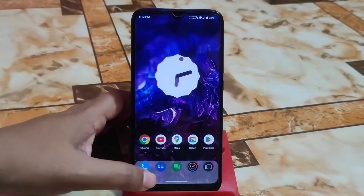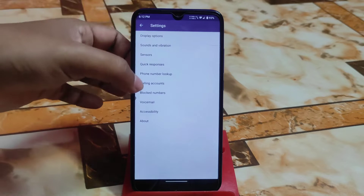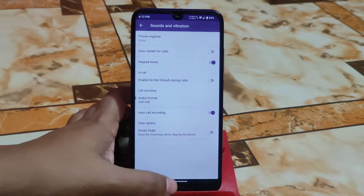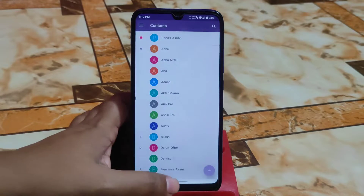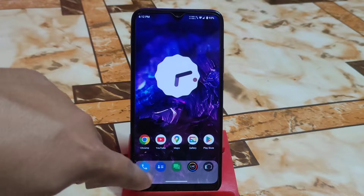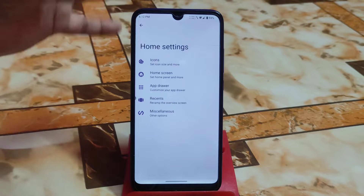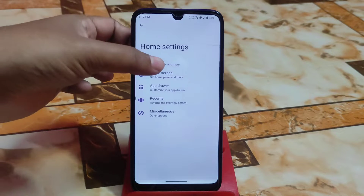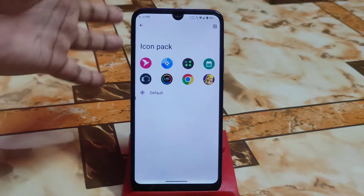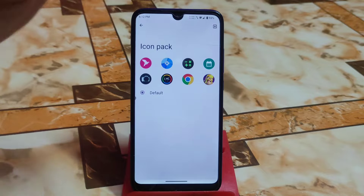Now let me show you the smoothness. One important thing: we have auto call recording options, and I already checked — it's working perfectly without any problem. We also have a dock at the bottom. To enable the dock, just go to home settings, and we have a custom launcher where you can change the icon pack.